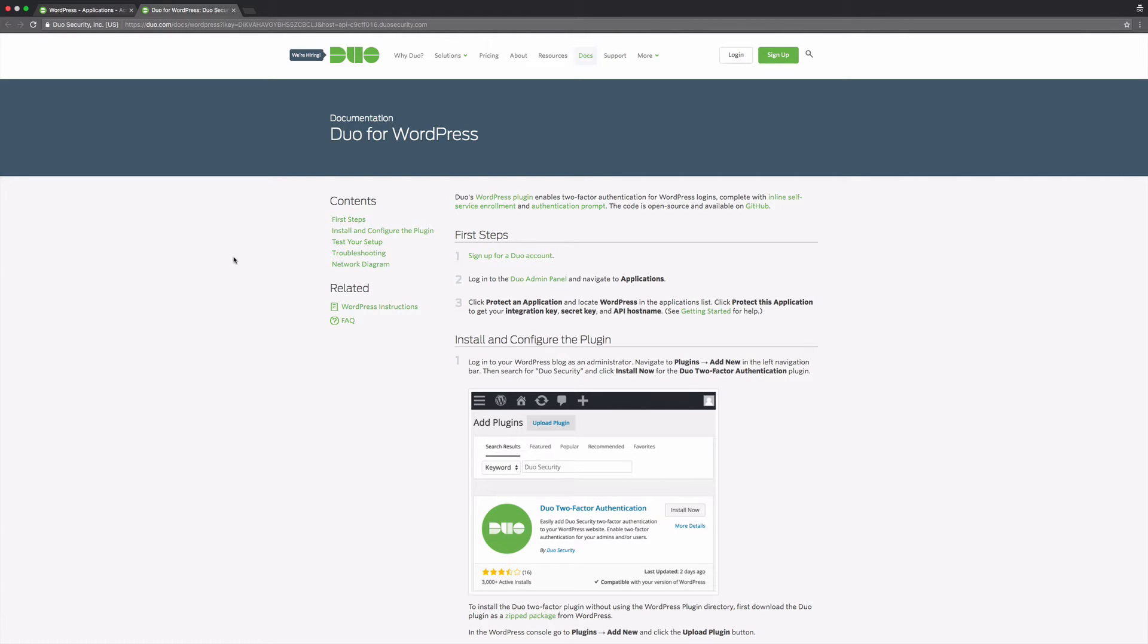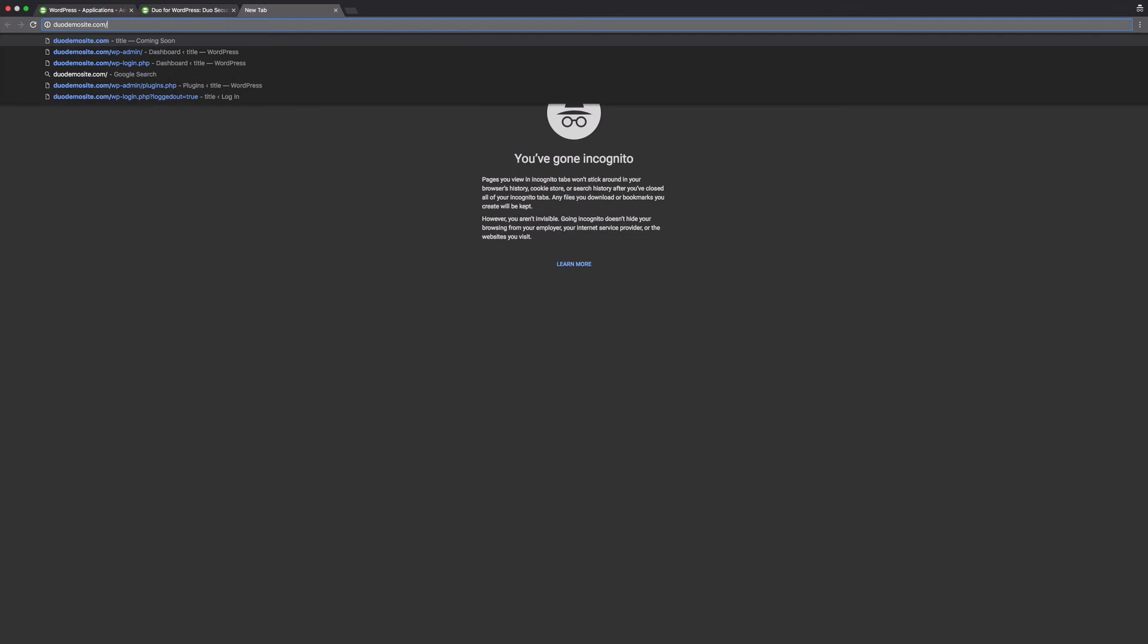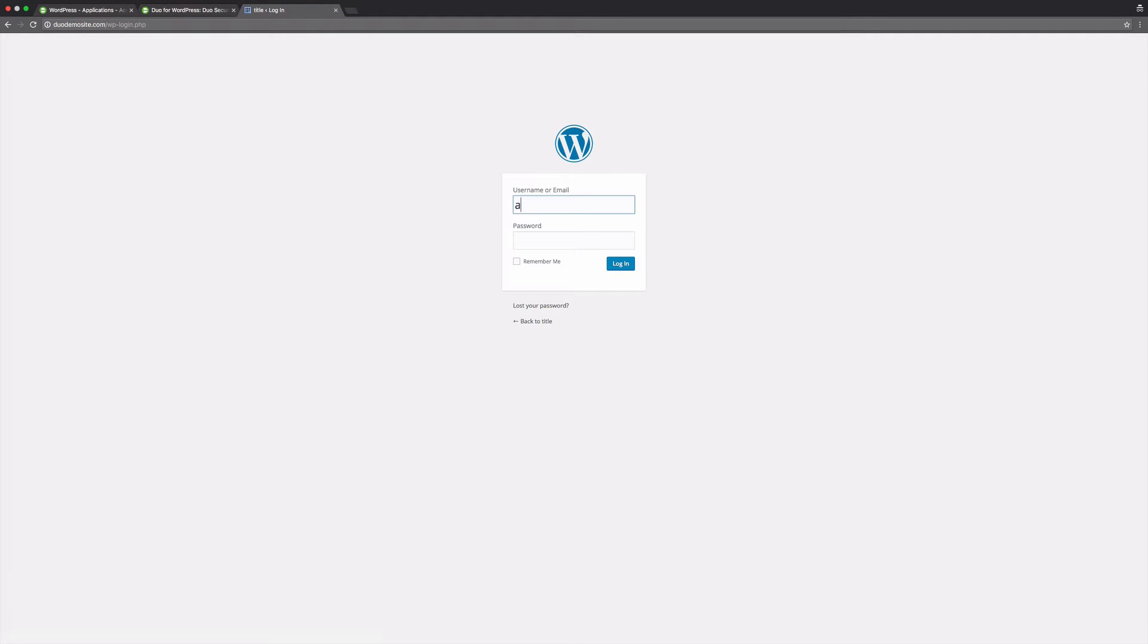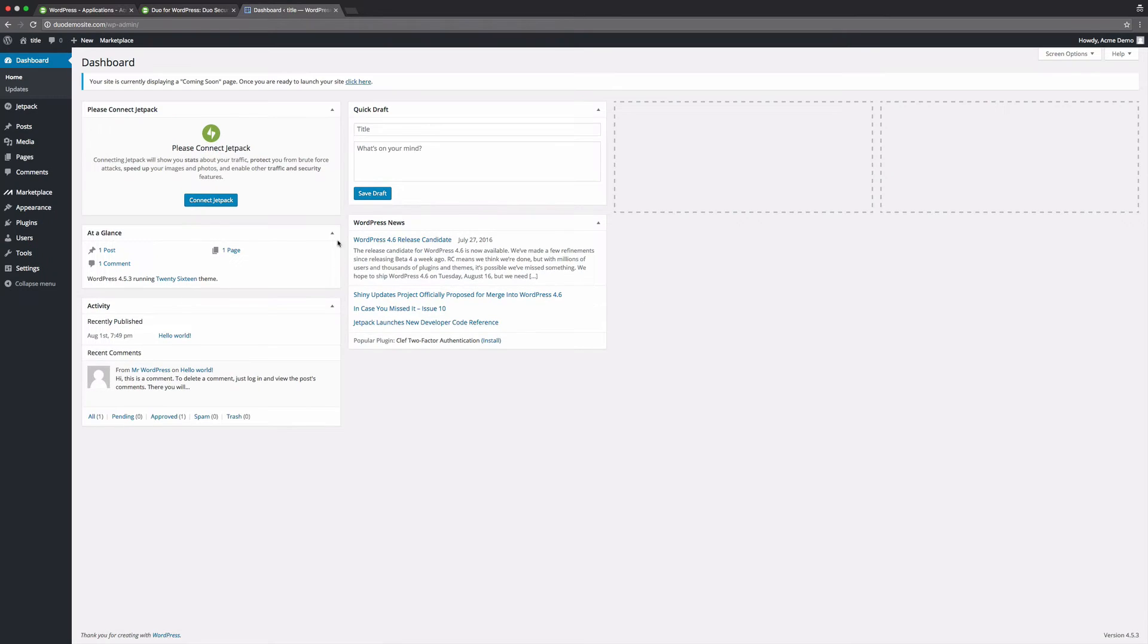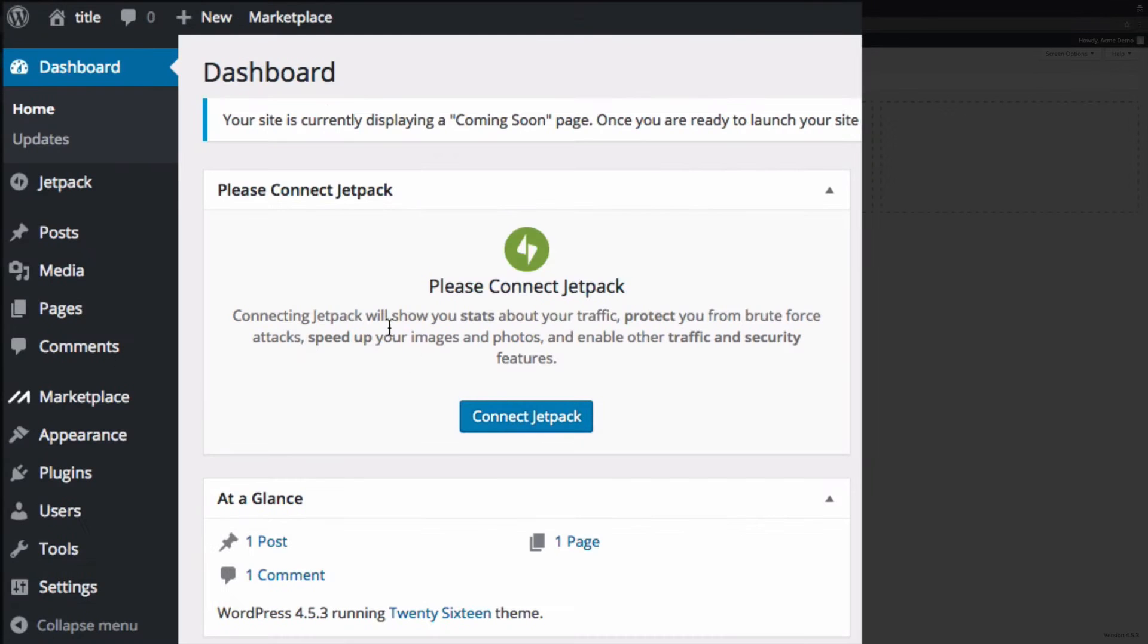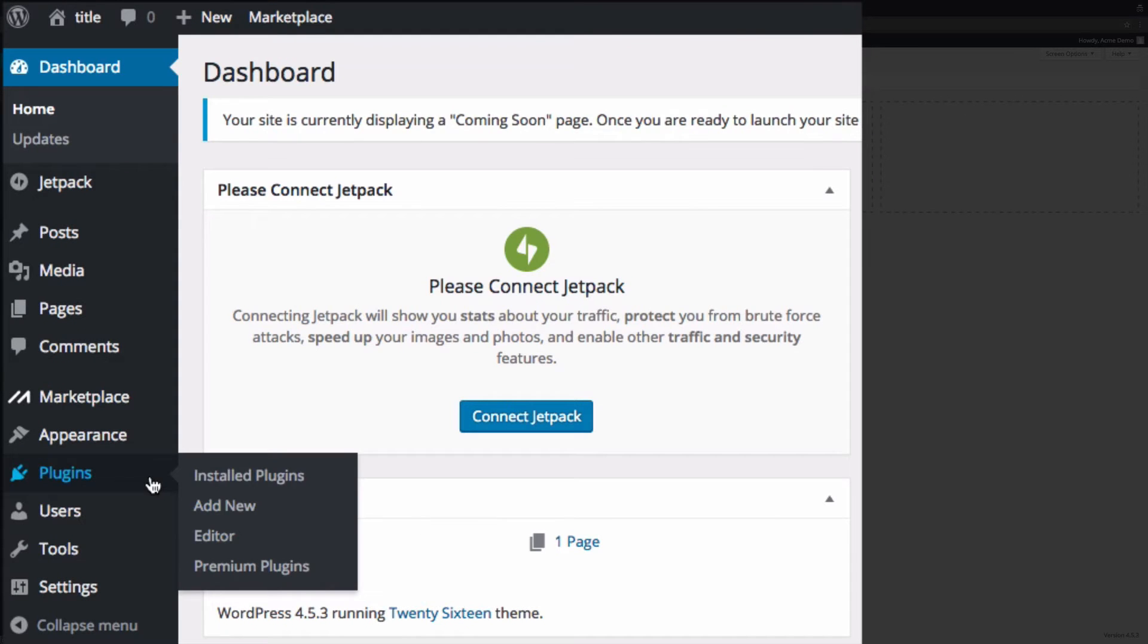Next, you need to install the Duo plugin for WordPress. Login to your WordPress site as an administrator. Navigate to plugins and click add new.